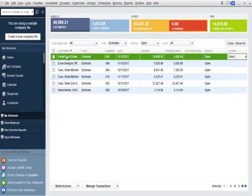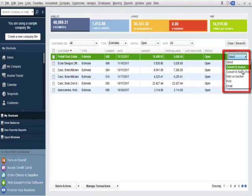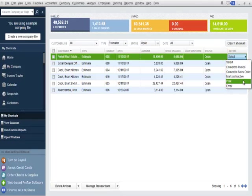I'll click on the estimate on the list for Pretzel Real Estate. I'll click the action drop-down field. Customers will be able to convert estimates to sales orders or invoices, mark estimates inactive, and even print or email the estimates.